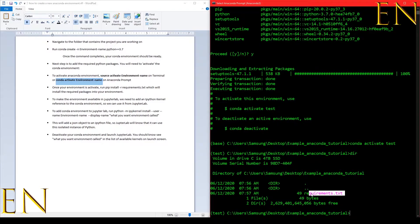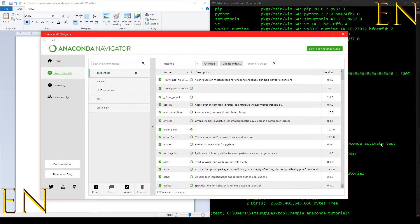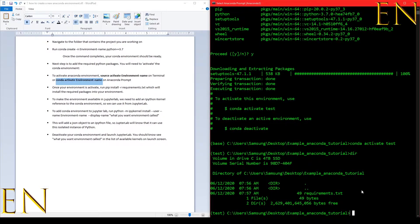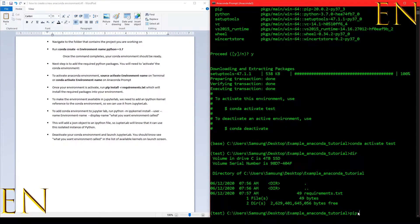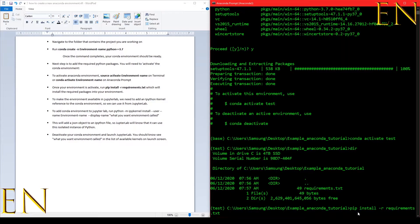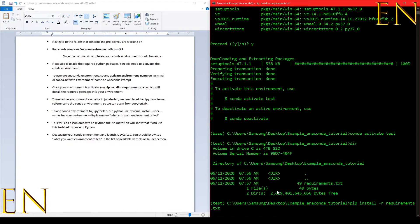Inside this folder where I created my Anaconda environment, I have a requirement.txt and this is what I'm going to use to install packages in this environment. You could also install packages using Anaconda Navigator. Now that our environment is active, we do: pip install -r requirement.txt. If you called your requirements file something else, use that name instead.